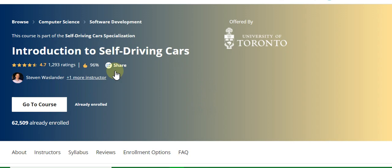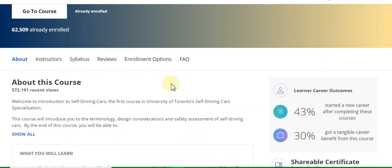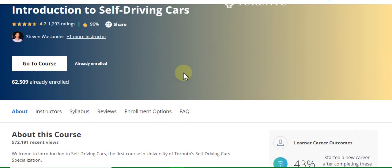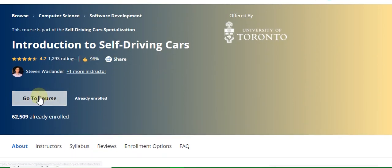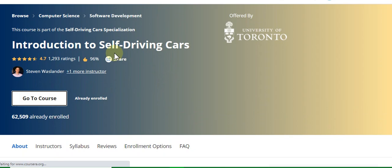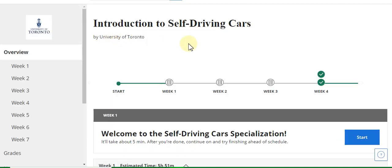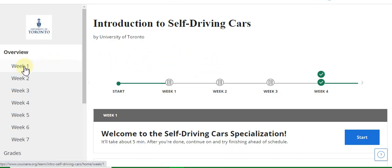Today our topic is introduction to self-driving cars. In this video I will discuss all weekly solutions and the assignment solutions of this course. This course is a part of the self-driving cars specialization. This is the first course — go to the Week 1 quiz solution.